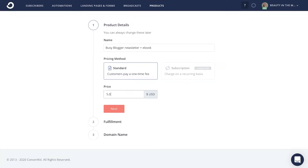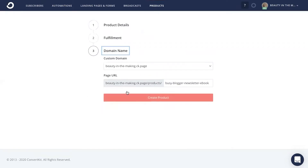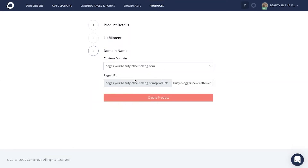You could charge a very small fee, like $5 a month to kickstart your audience, or you could charge a higher price, like $99 a month for exclusive content. From there, you're just going to give your product and your launched paid newsletter a domain name and the page URL that you'd like this to be.